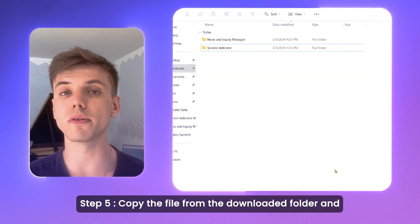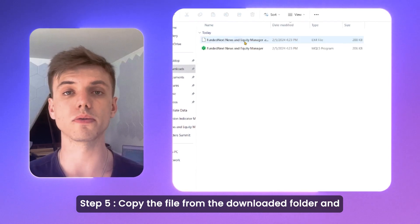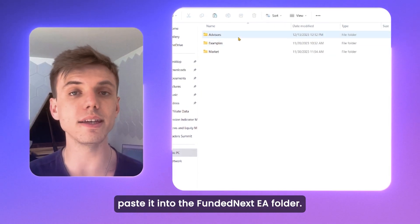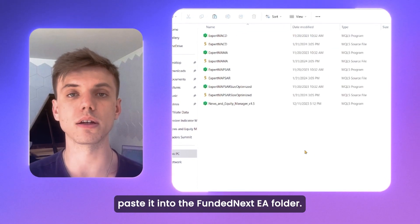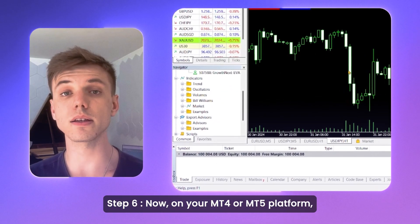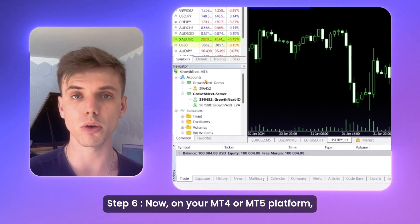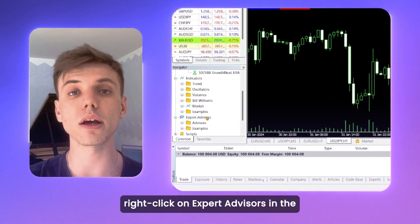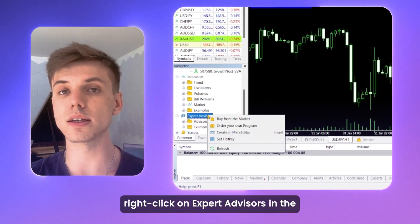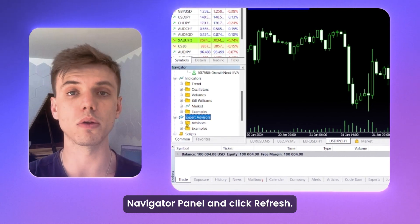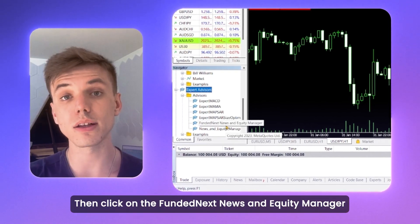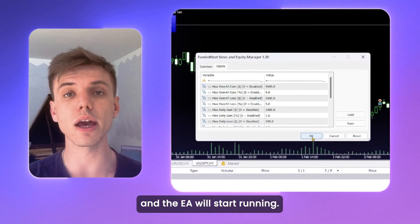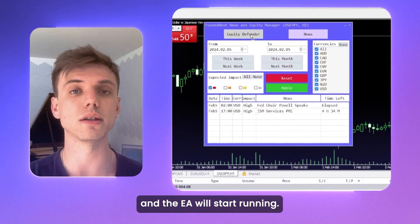Step 5: copy the file from the downloaded folder and paste it into the FundedNext EA folder. Step 6: now on your MT4 or MT5 platform, right-click on Expert Advisors in the Navigator panel and click Refresh. Then click on the FundedNext News and Equity Manager and the EA will start running.